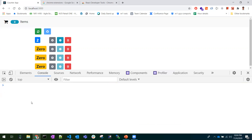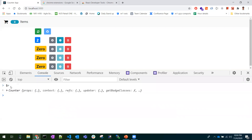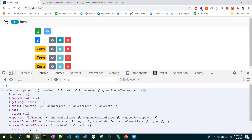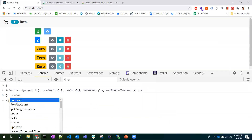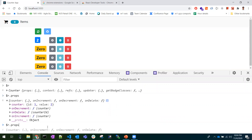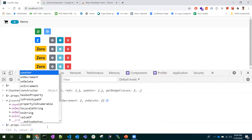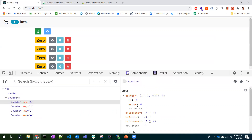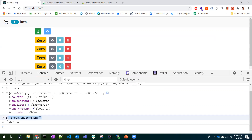In the console, if you type $r after selecting a component, it returns the current instance of that component so you can see all its details. You can also trigger events directly — for example, calling the decrement event — so the component was decremented. $r gives us the current instance of the component, allowing deeper debugging.